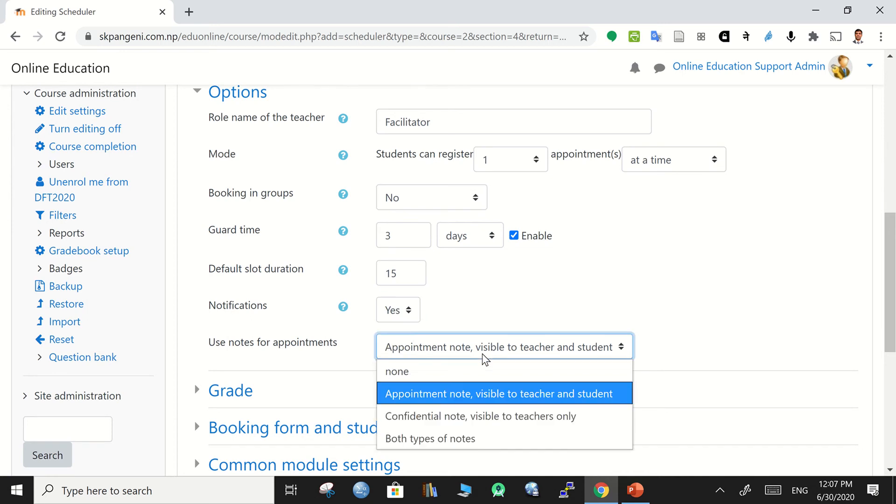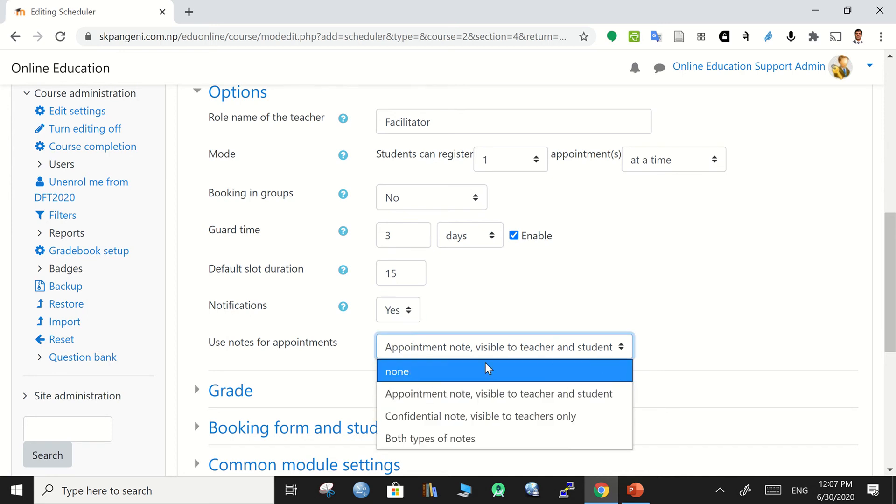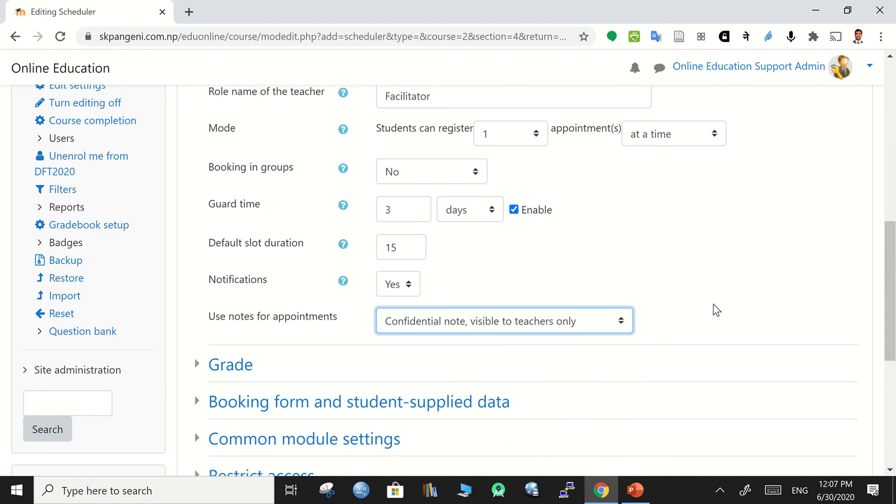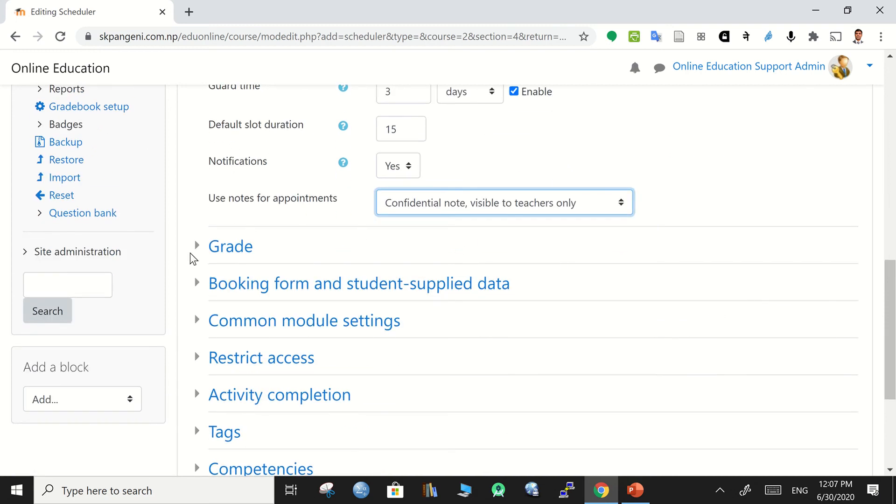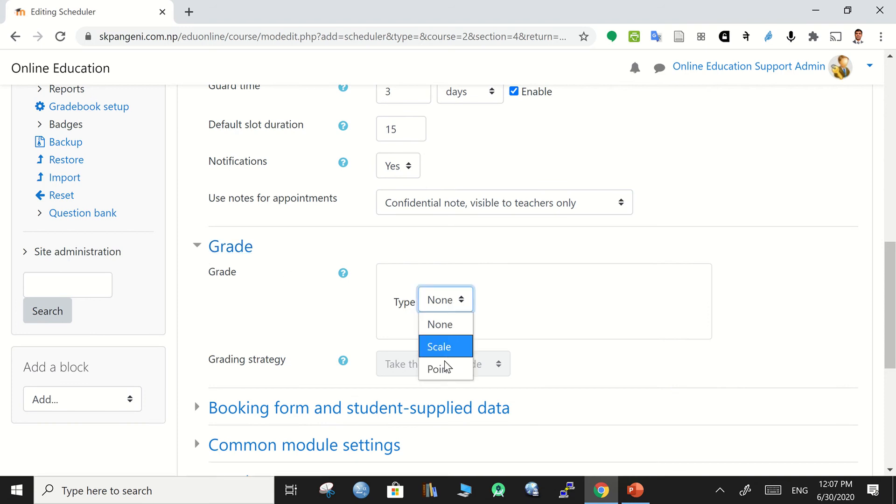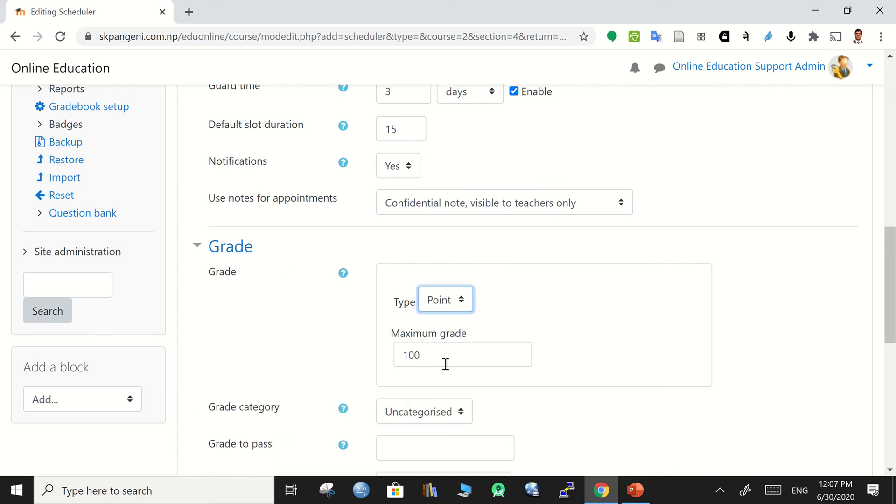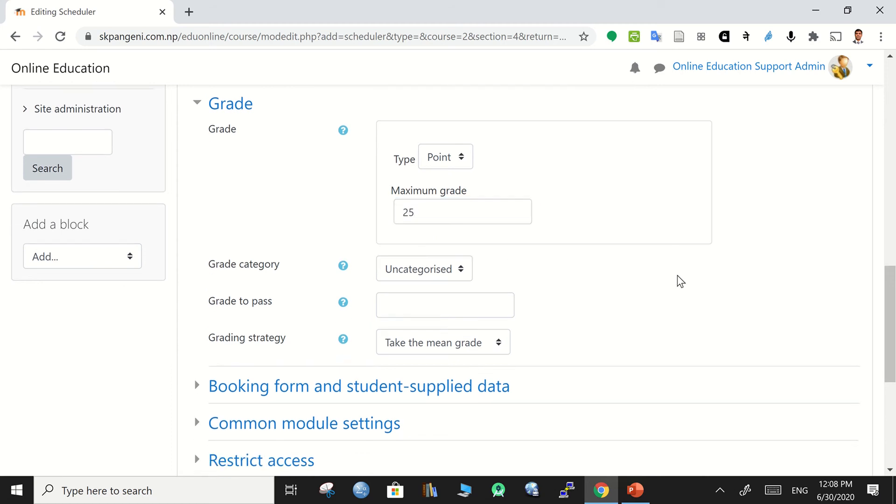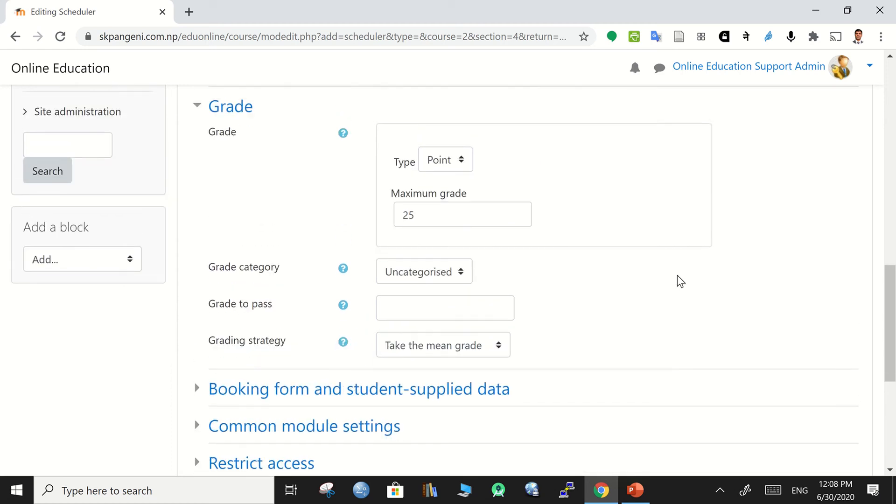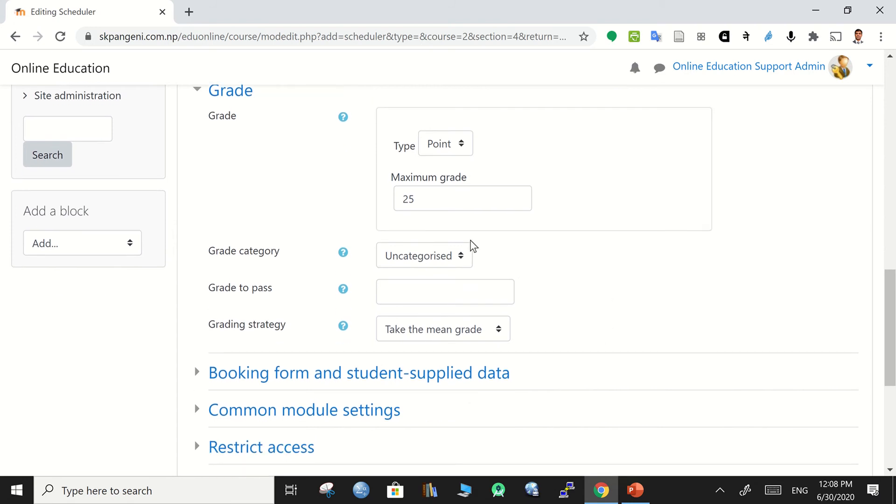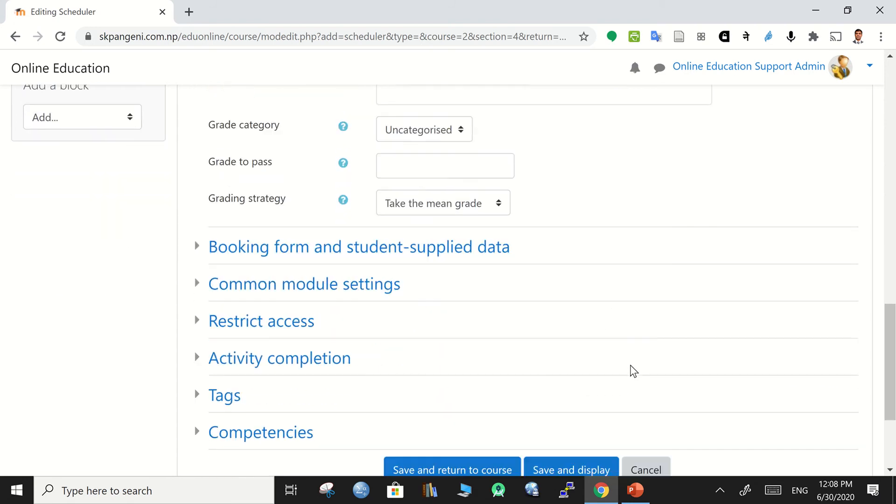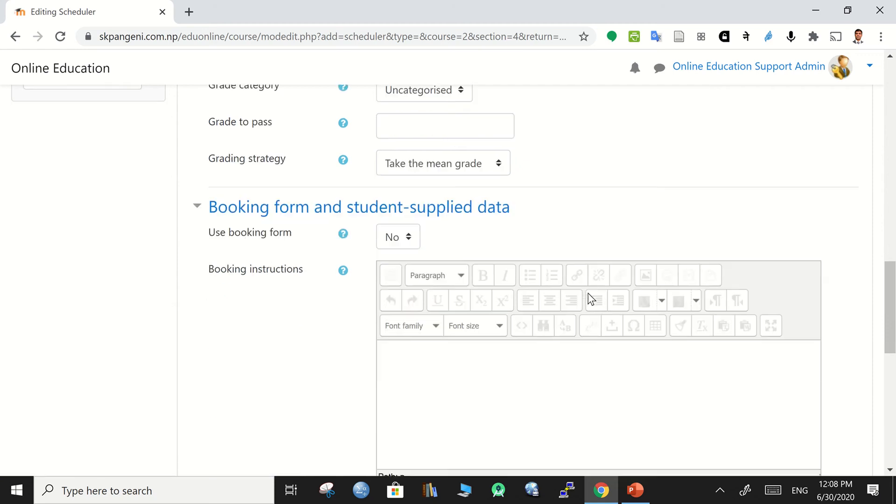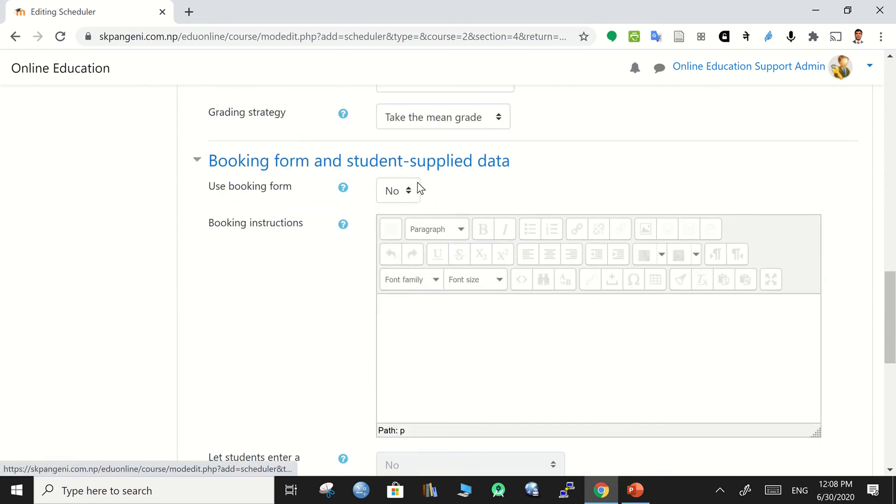Then use the note for appointment can be visible to students or can be confidential and invisible to the students. Go to the grade where grade can be set as points and then can be appropriate, for example twenty-five percent of total assessment for this viva. If you have some kind of options to set here like grade category, grade to pass, grading strategies, then you can make appropriate changes. If not, simply go to the booking form.